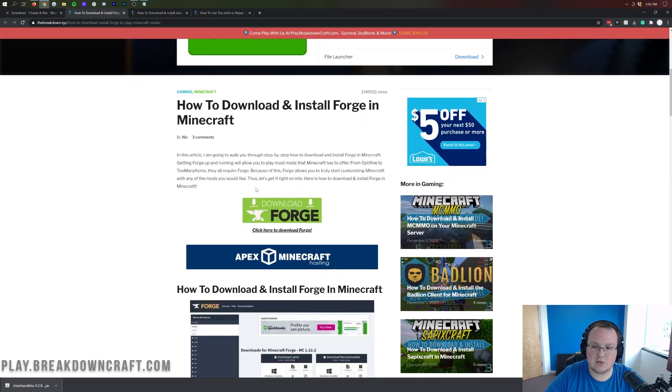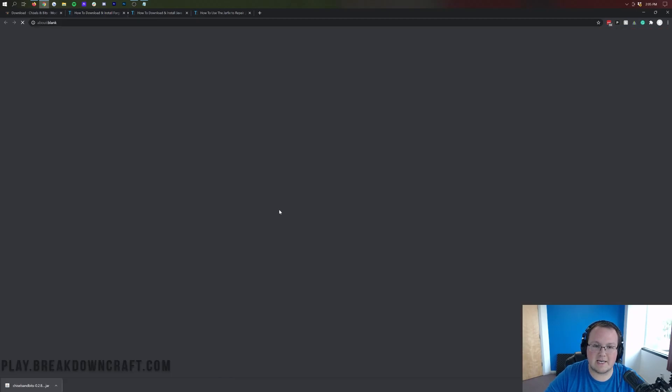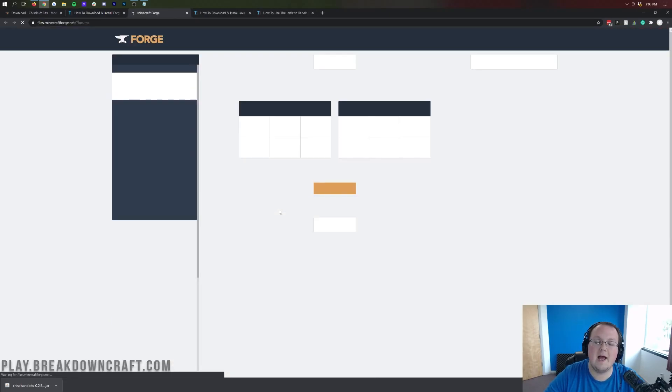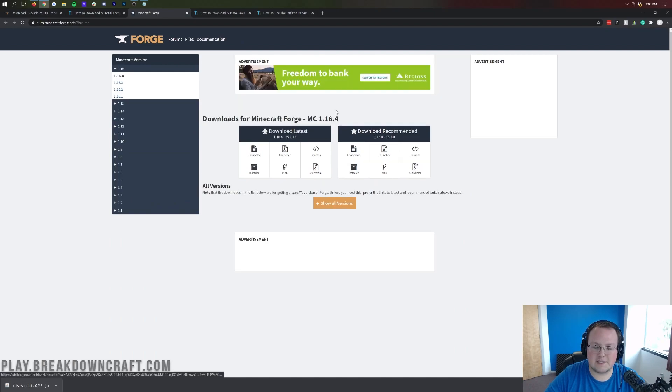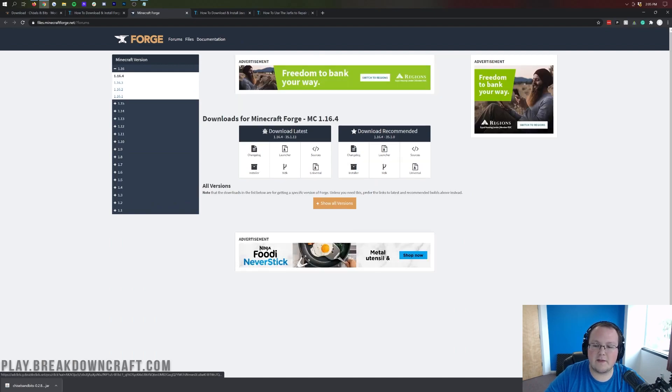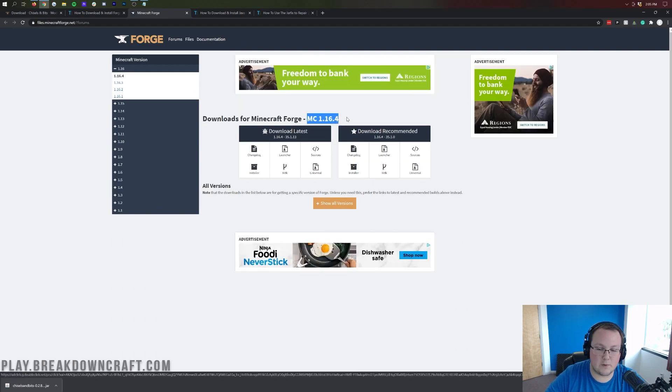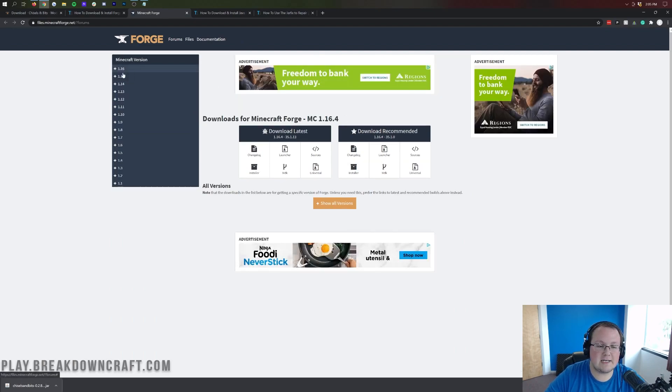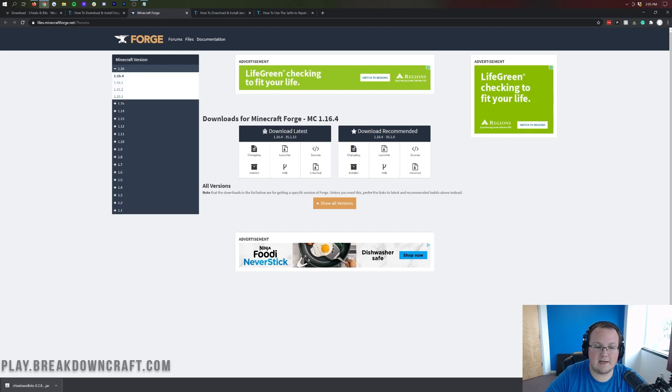But, nevertheless, once you're here, scroll down and click on this green download Forge button. That'll take us off to Minecraft Forge's official website, where we want to make sure that it says MC1.16.4 here. If it doesn't, click on plus 1.16 on the left-hand side, and click on 1.16.4.